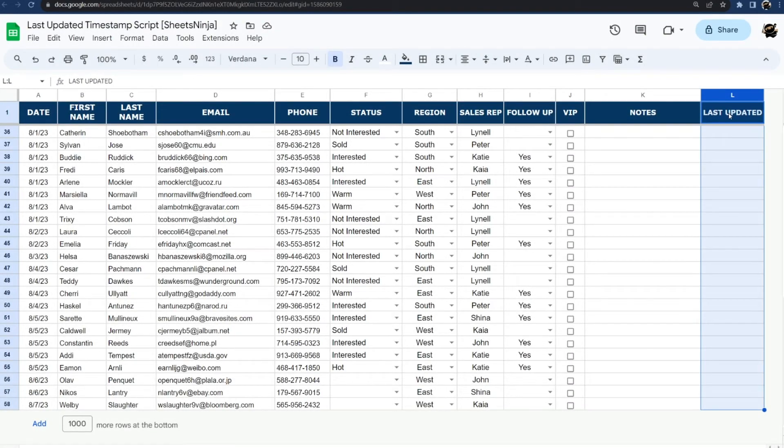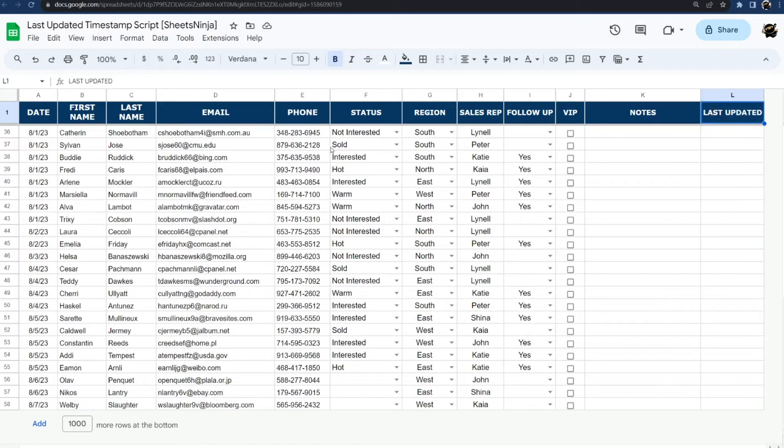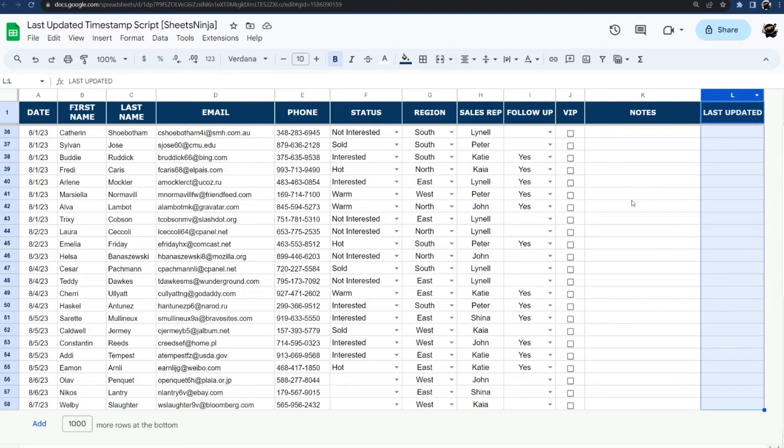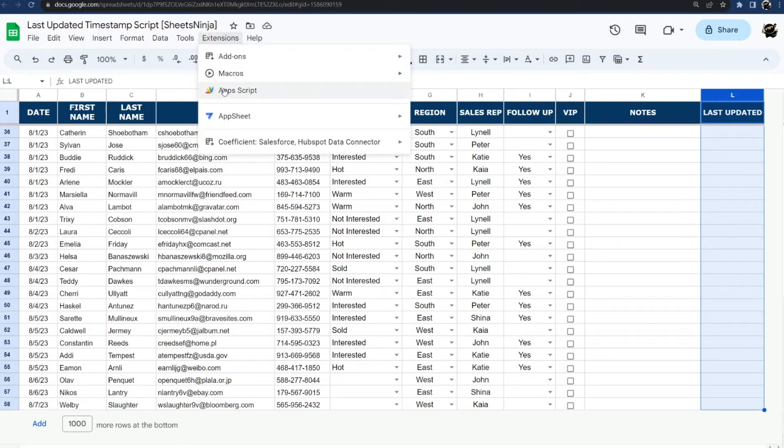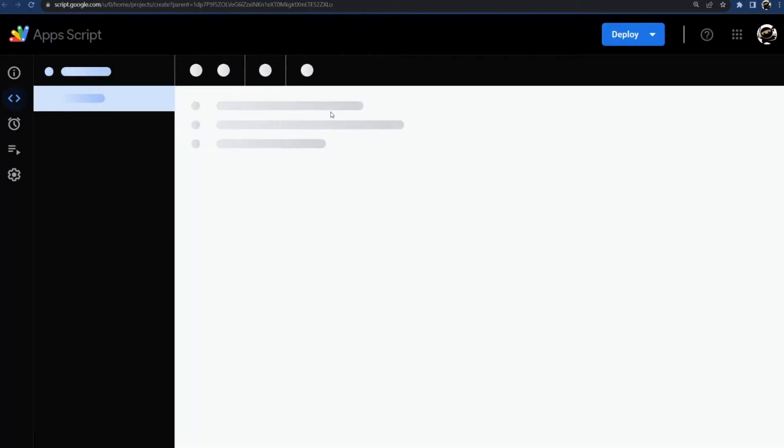All right, today we're going to look at how to do a last updated timestamp script in Google Sheets. We're going to show you how quick and easy this is to do. So let's go ahead, we have our column here for that.